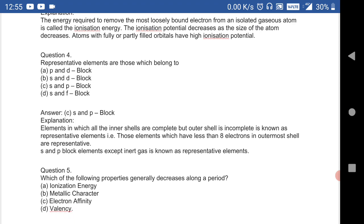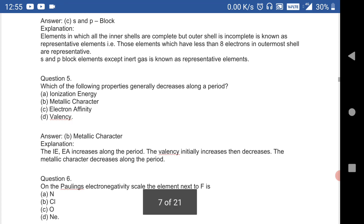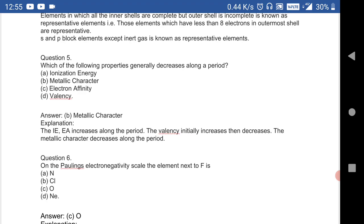Representative elements are those which belong to the s and p block. This is a very important question.